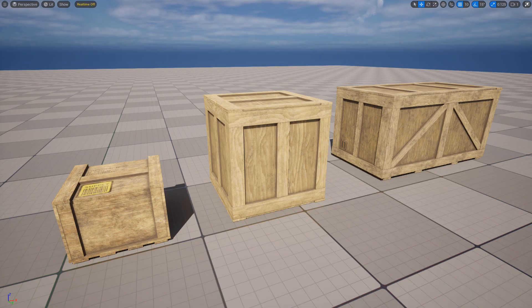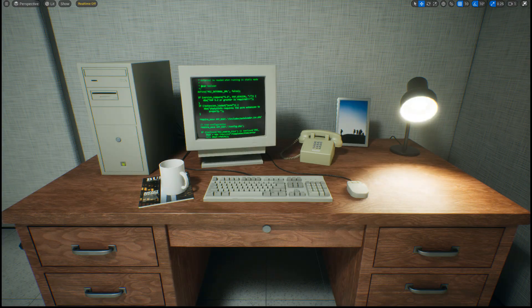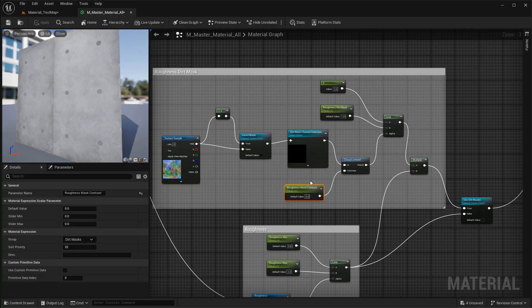And that applies to props as well. If you want a wooden crate to look like wood, then you need to create a material for it and then apply it to that prop, to that static mesh. Everything you see in your environment will have to have a material applied onto it.